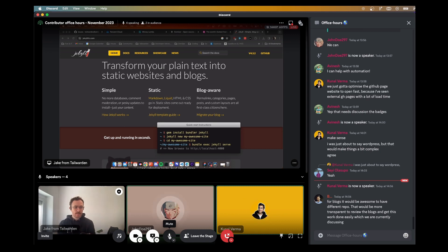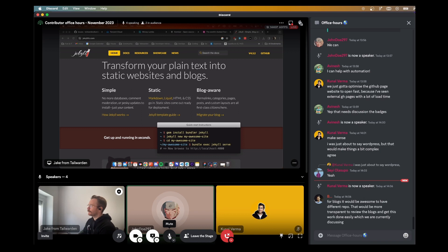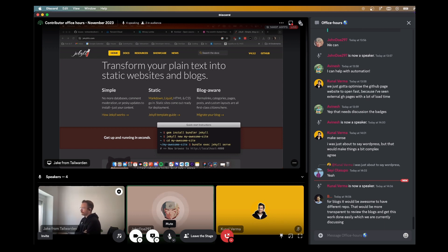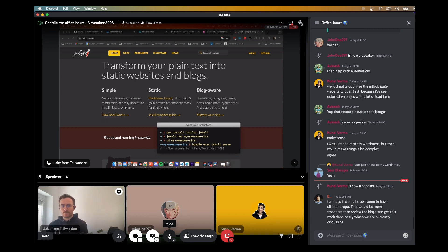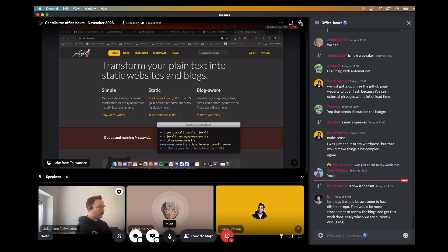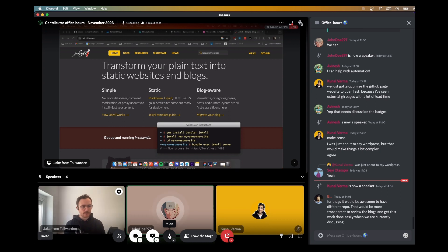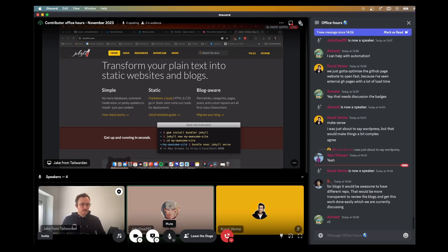Avinesh says: for any kind of content, whoever is creating it wants traction — a writer wants people to read what they've written, a video creator wants views. We're providing them a way to get their blog post, article, or video listed and featured from our side. Content of the month, writer of the month — to get them traction, that's why they'll create a PR with just a link. Not the actual video, just a link. We'll keep a list in our repo of content contributions — videos and blog posts.